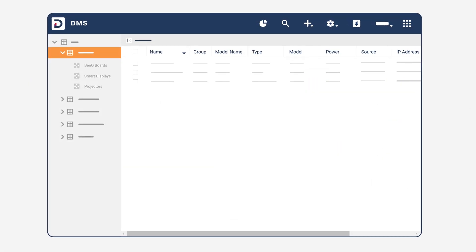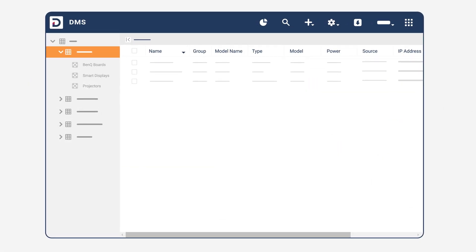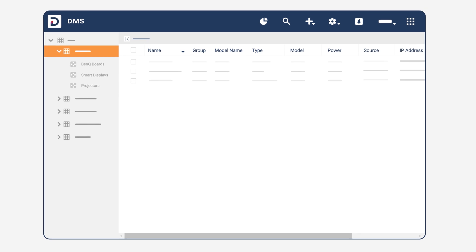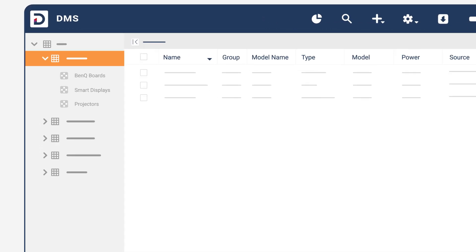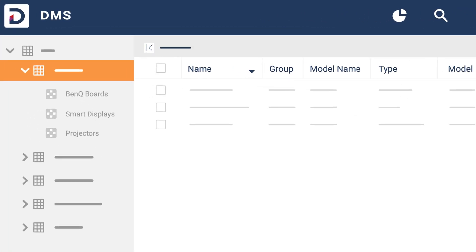BenQ DMS gives you comprehensive reports on all your BenQ smart devices, including smart projectors, displays, and BenQ boards.